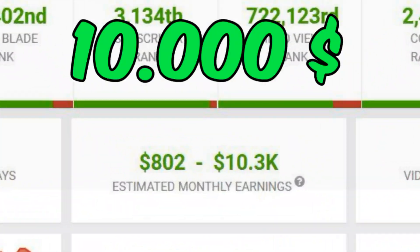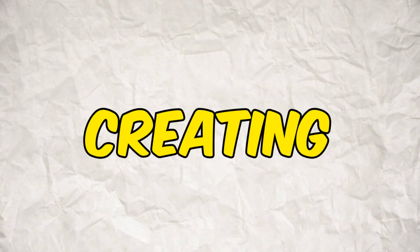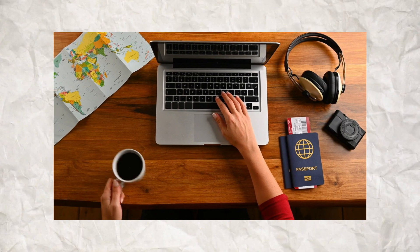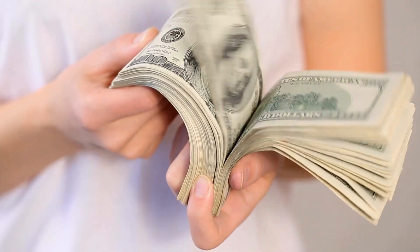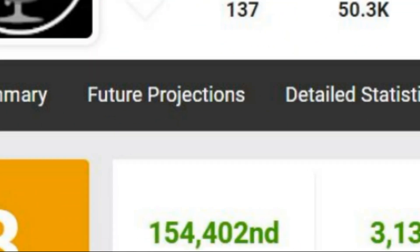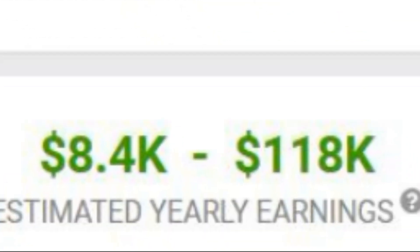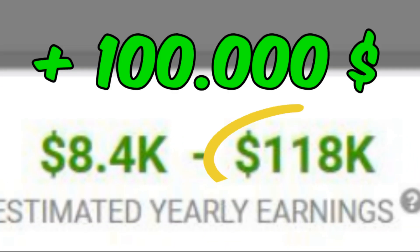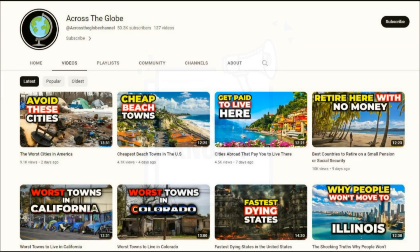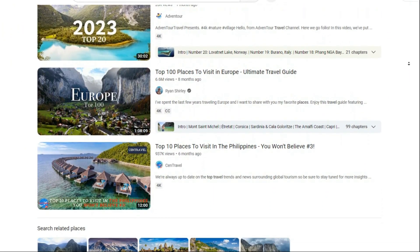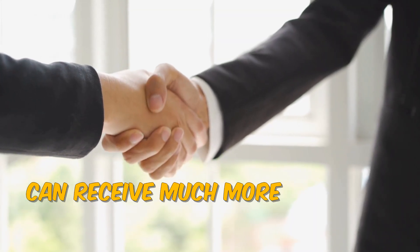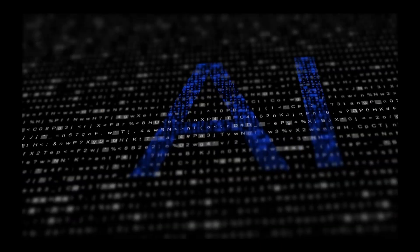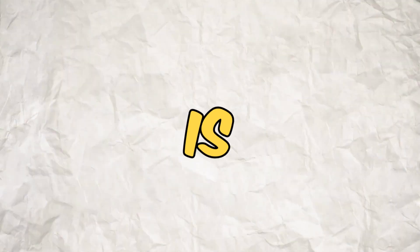This channel is making $10,000 monthly just by creating automated videos about travel and countries information. Note that this income is for only one month, and the income of this channel in the last year was more than $100,000. It is more interesting to know that this channel has made only 137 videos till today. And it is even possible that channels of this style can receive much more than this amount from sponsorship. Now it is the best time to create a YouTube automation channel and use AI to make like this. And now I made this video to show you all how easy it is.